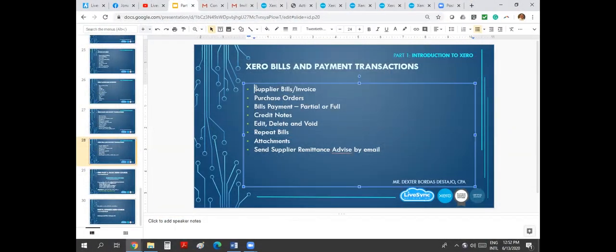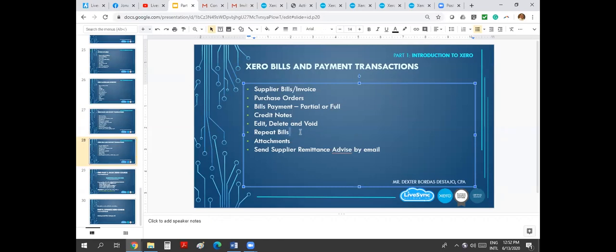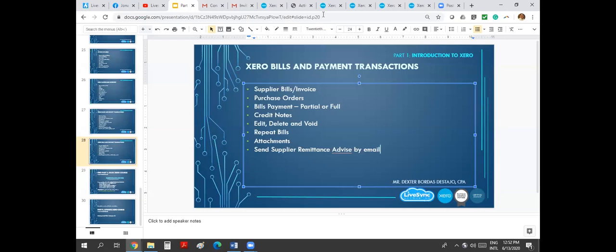We will cover creating the bills, creating the PO, making payments partial and full, creating credit notes, edit, delete and void credit notes, bills and payments. We can also repeat the bills, especially when you're doing an accrual or provisioning. You can attach, same as with sales, and then you can also send supplier remittance.